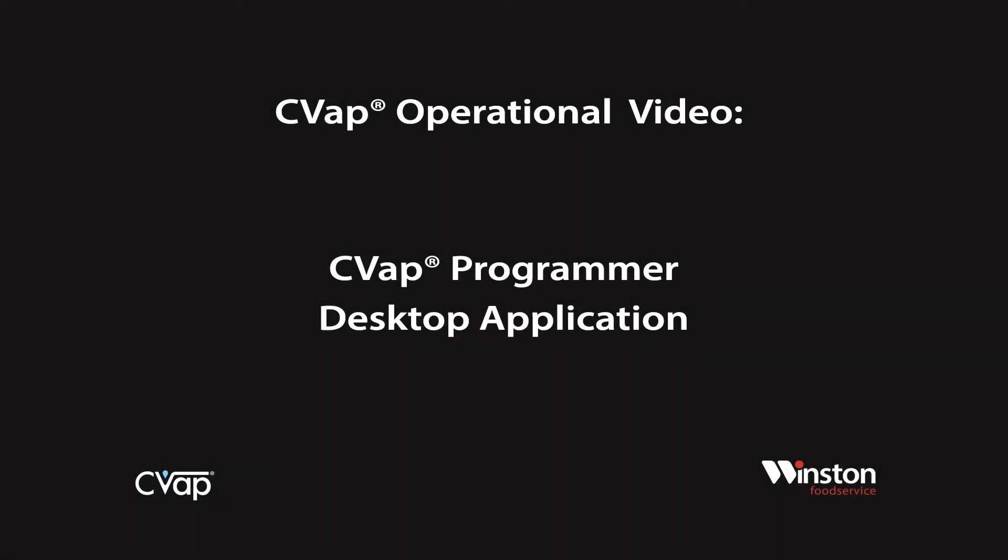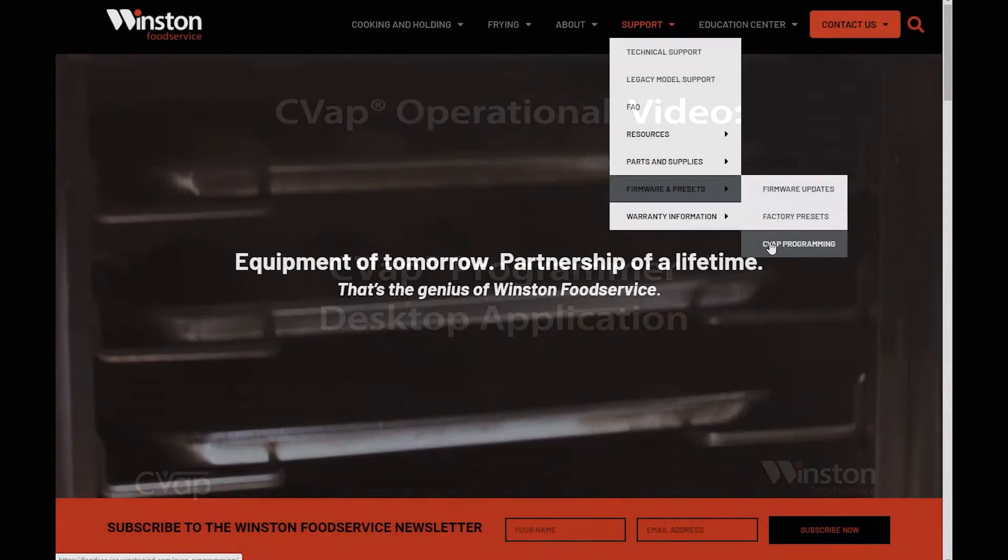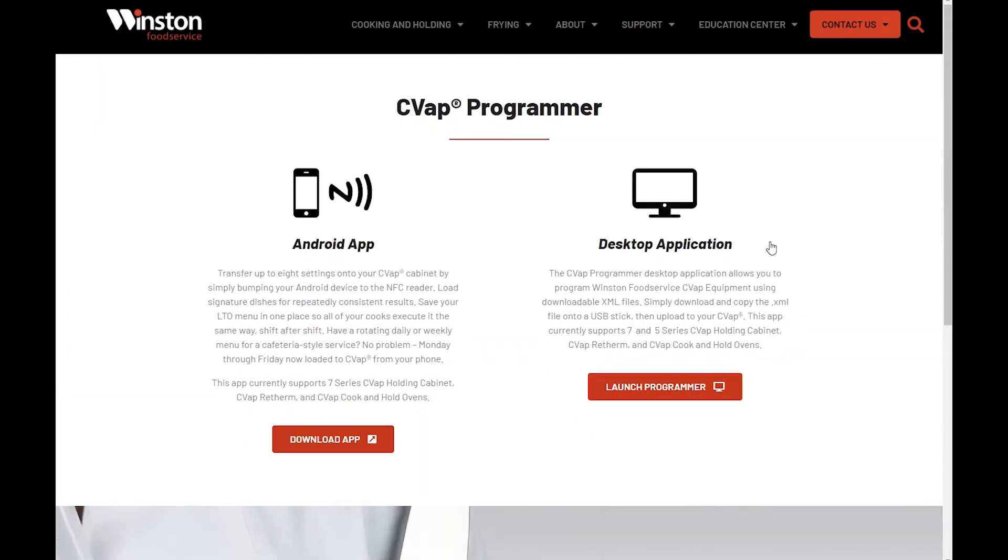This video covers the CVAP Programmer Desktop Application. The CVAP Programmer Desktop Application allows you to program your Winston CVAP Series 5 and Series 7 HOV, CHV, and RTV equipment.